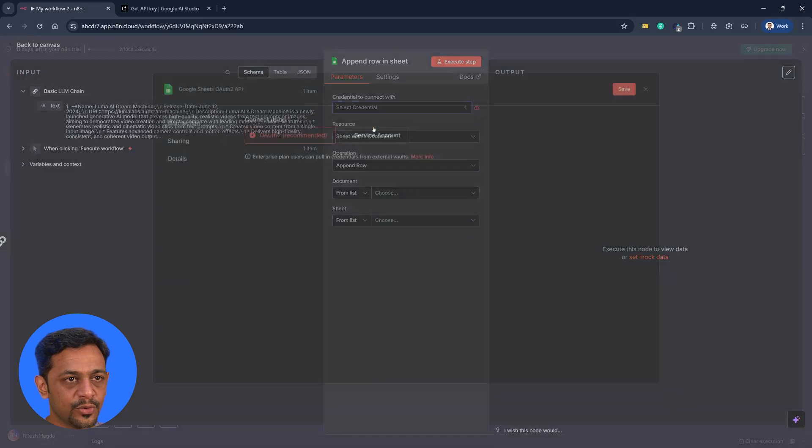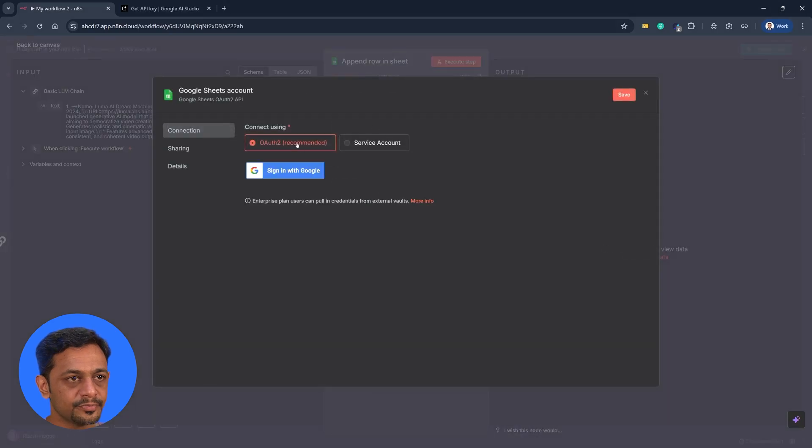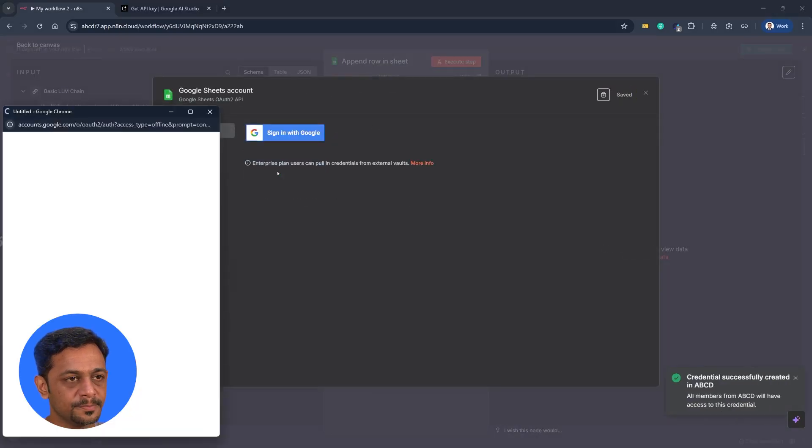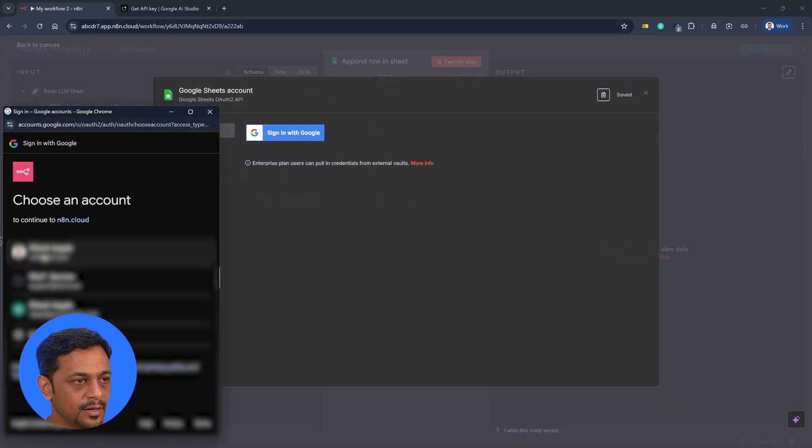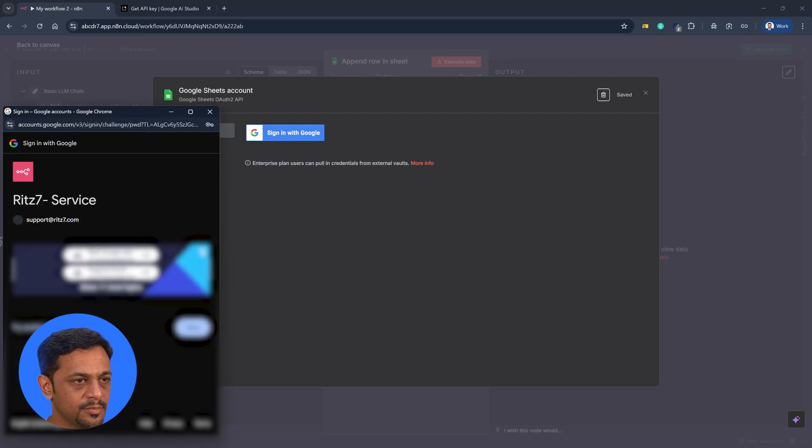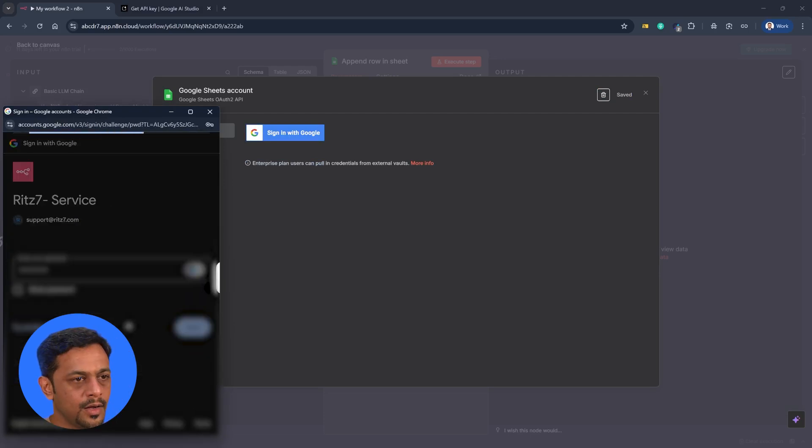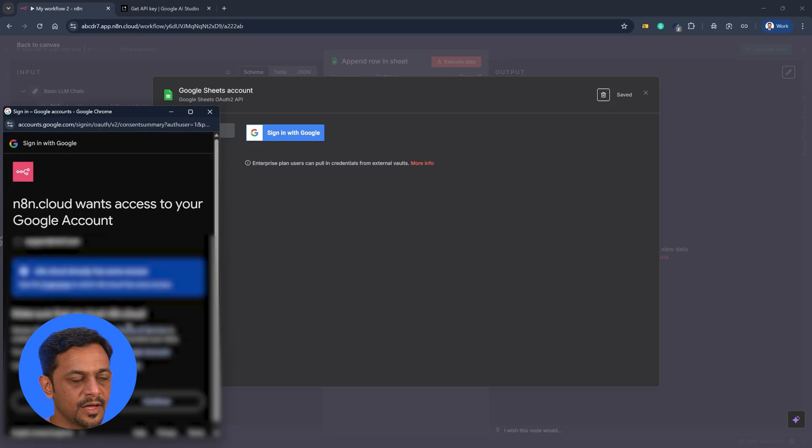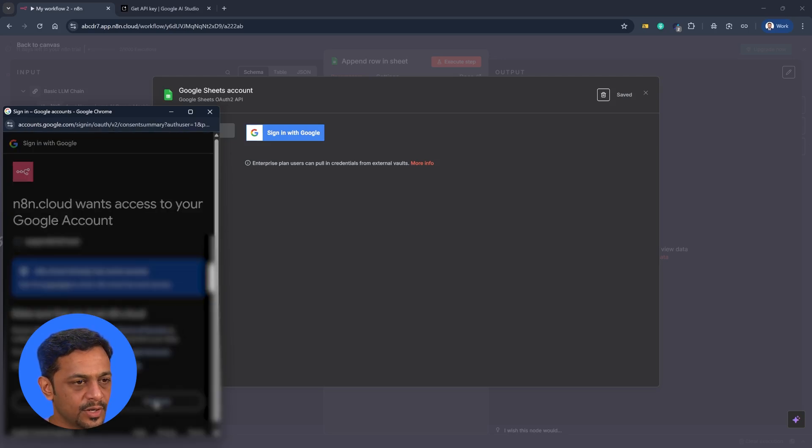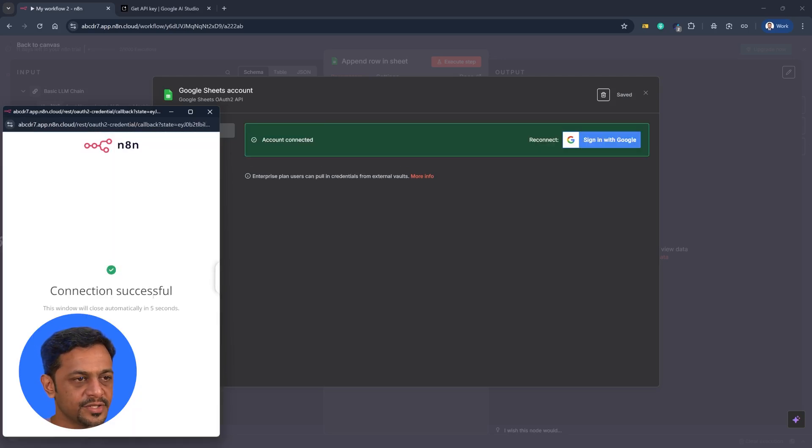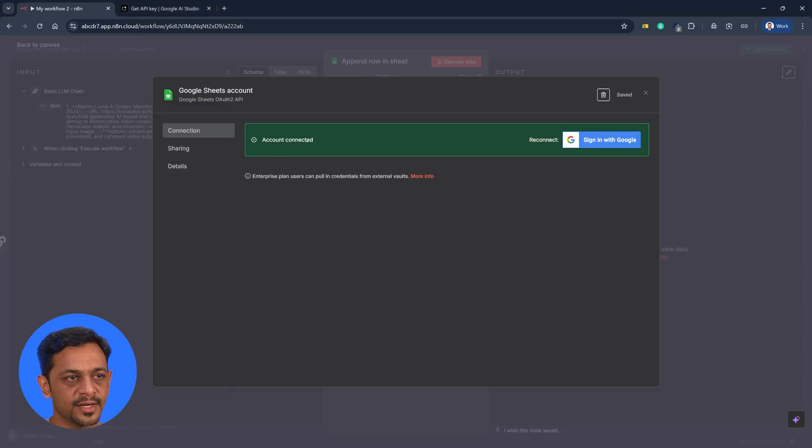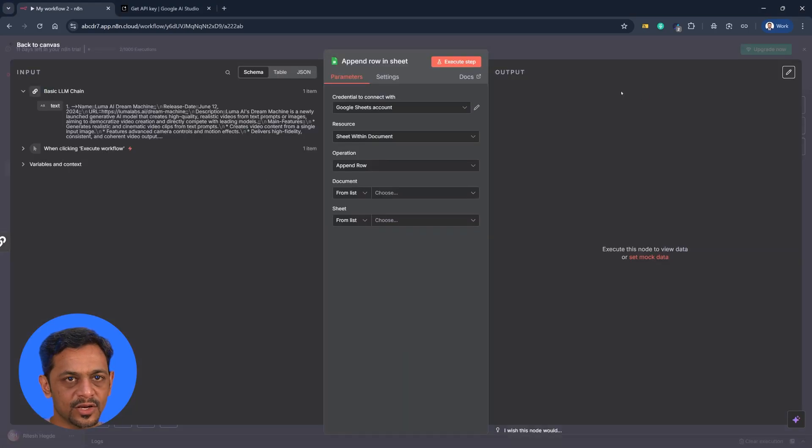I'll create new credential and I'll use sign in with Google and I'll select the account. So it's asking me for the password. Let me try it out. And yeah, there you go. And I have to give access to it. So I'll click on continue. So connection successful. And you can see here account connected. So once that is done, I can just close this.